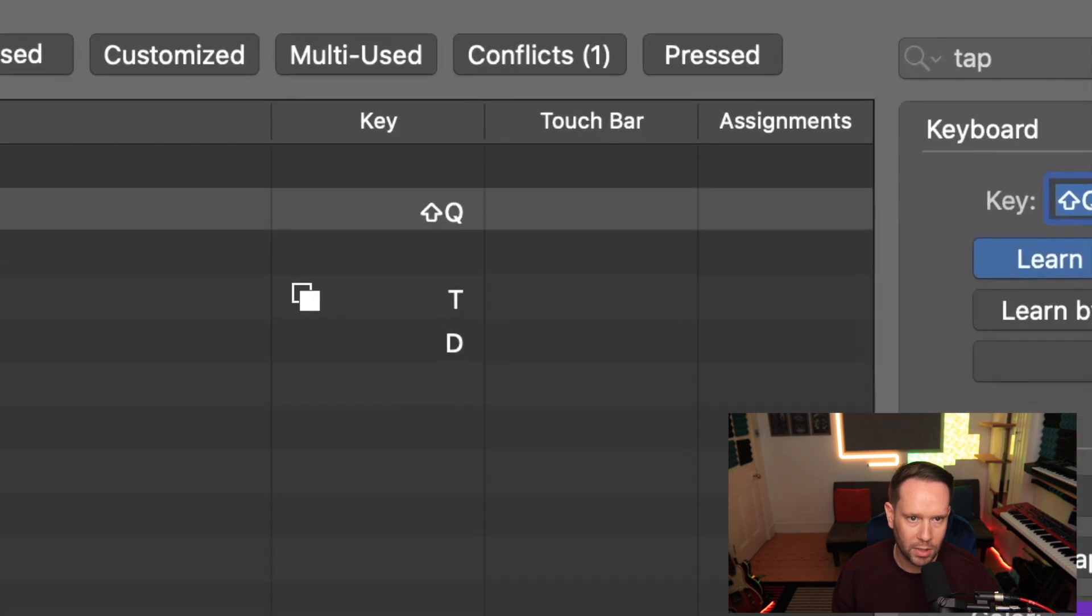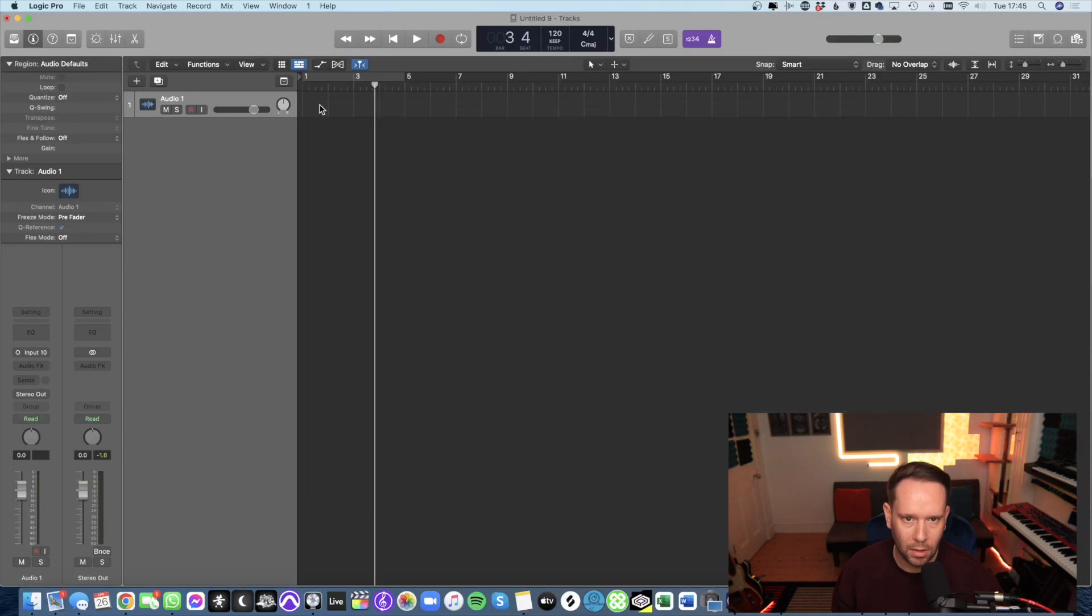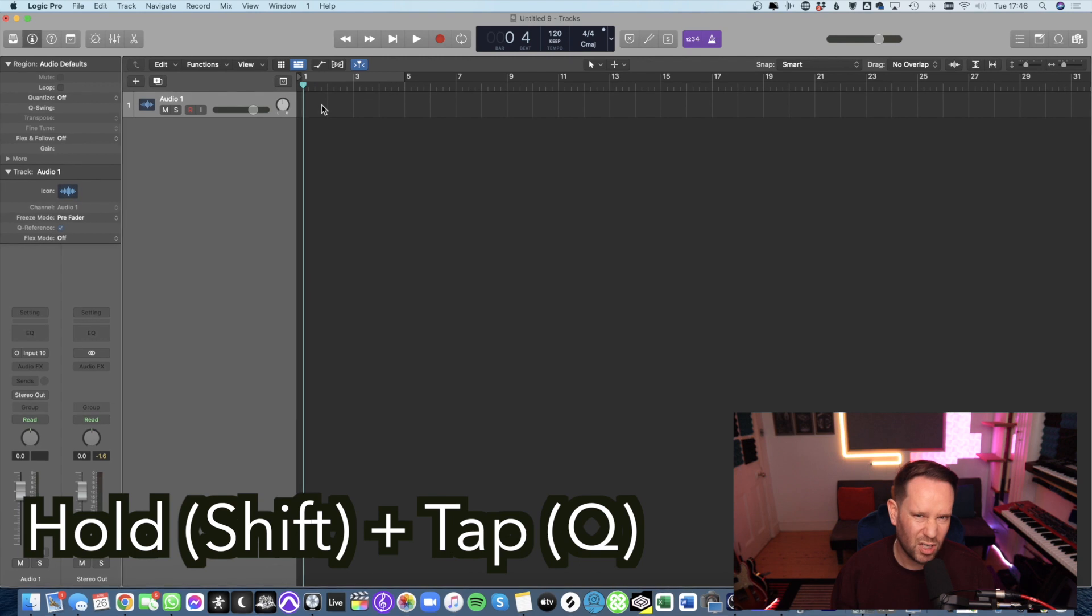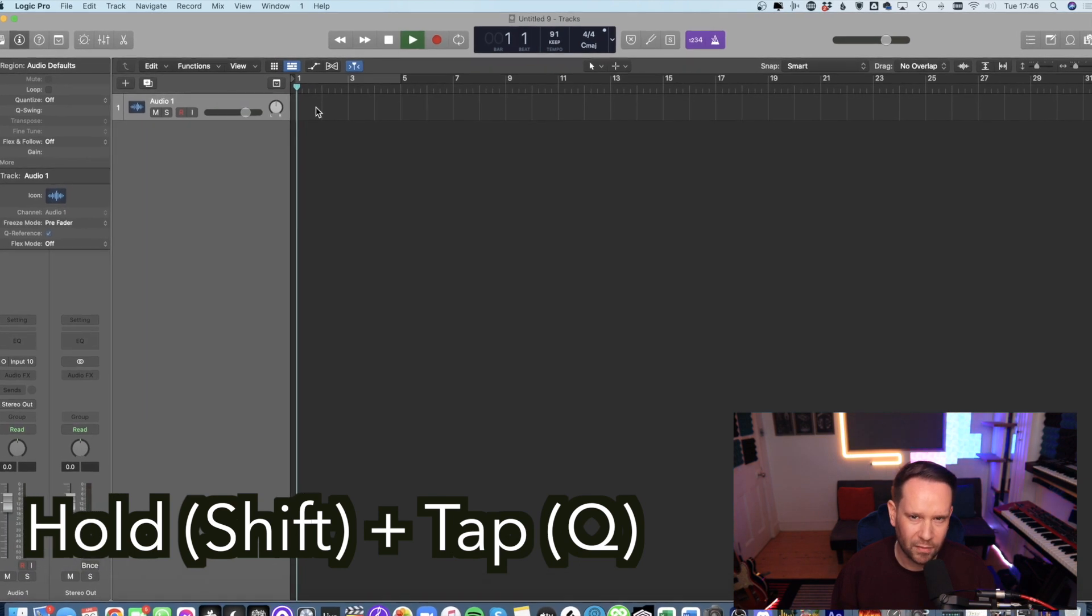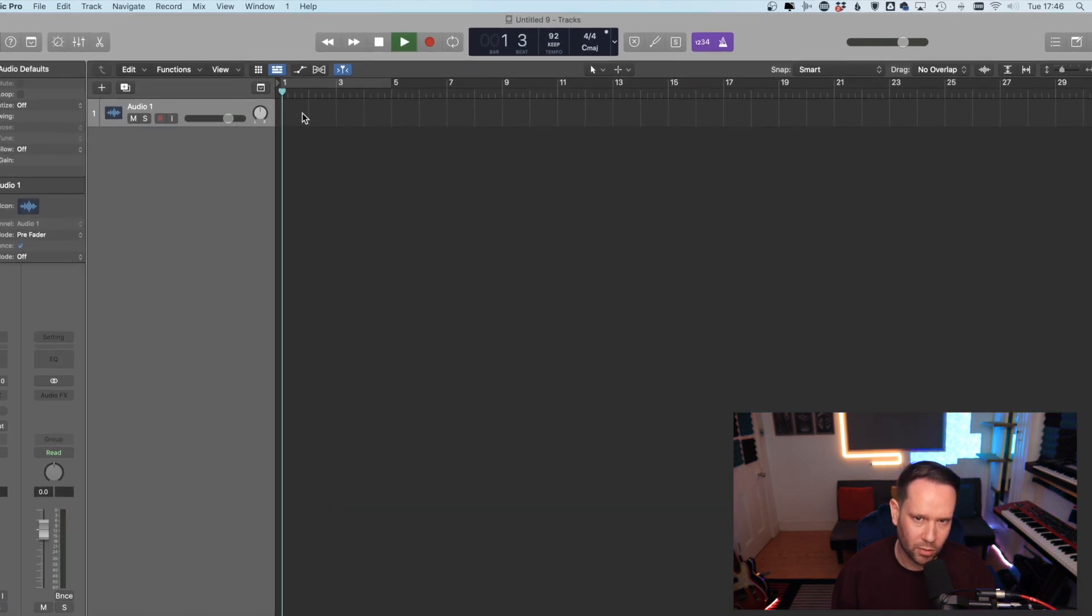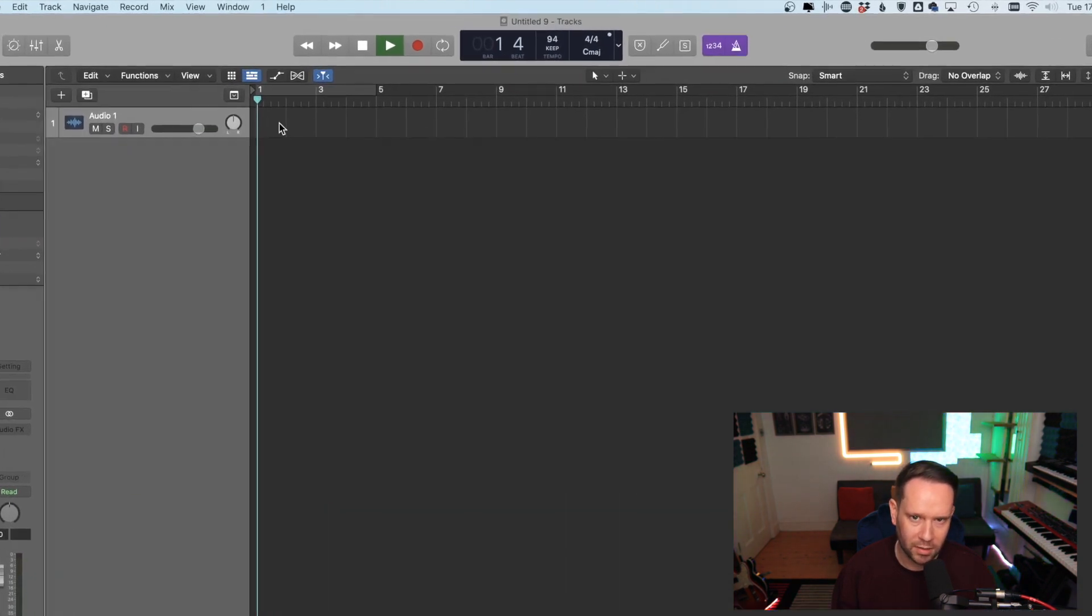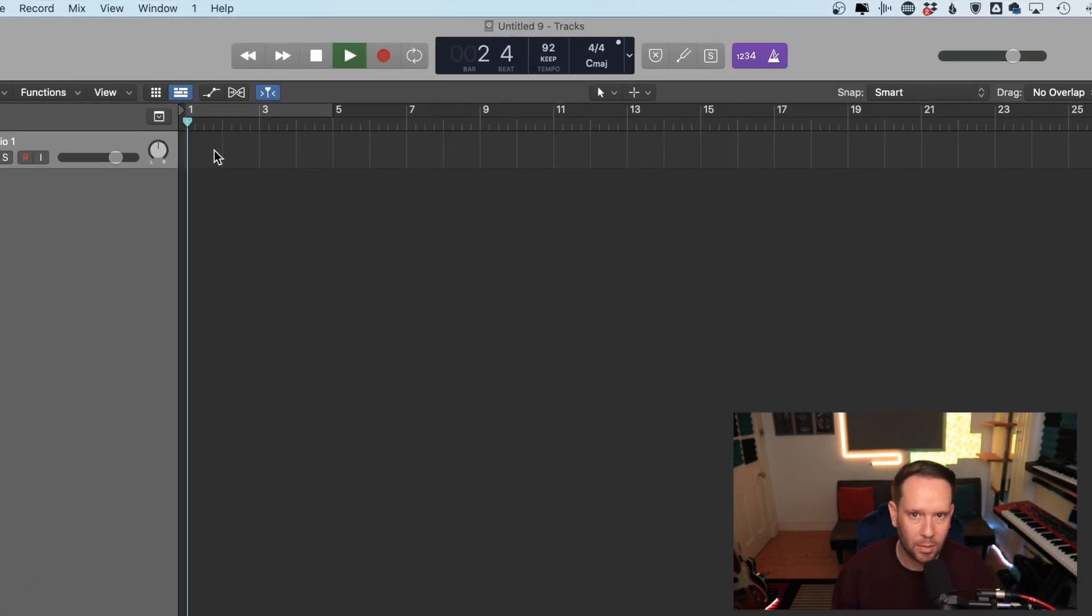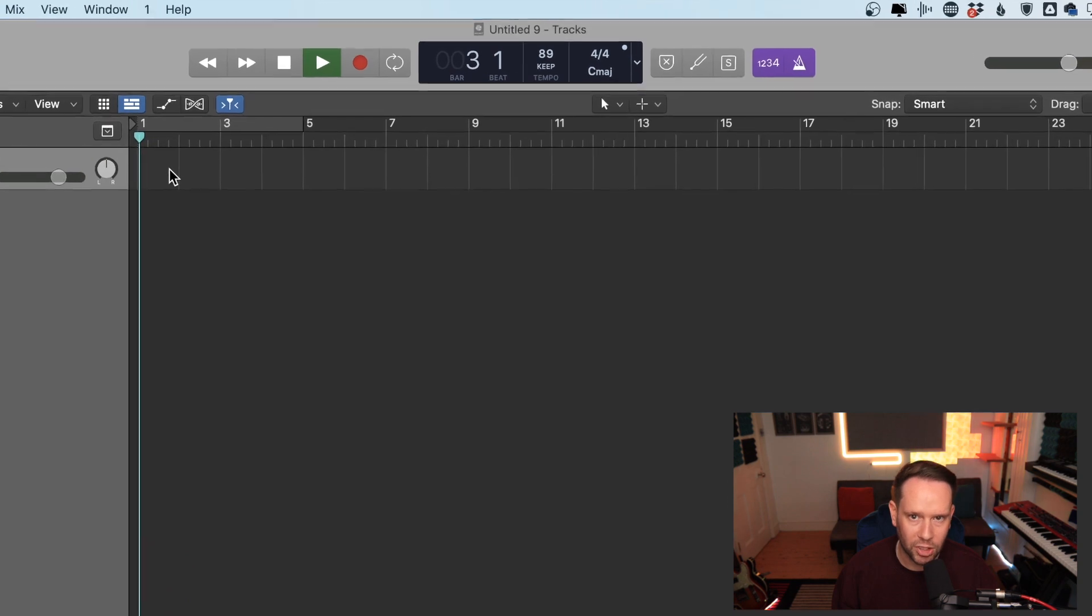So when I close this, I'm going to hold down shift on my keyboard and tap Q. You need to do it about five or six times before it starts to recognize the tempo. And you can see up the top there, it's changing.